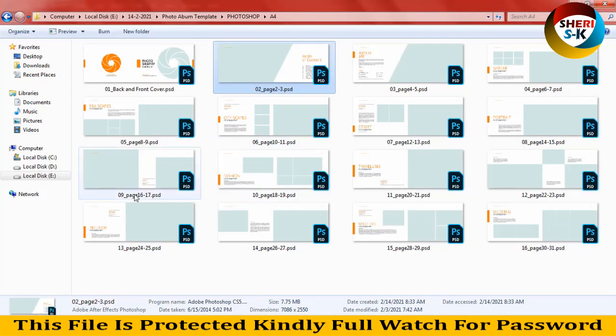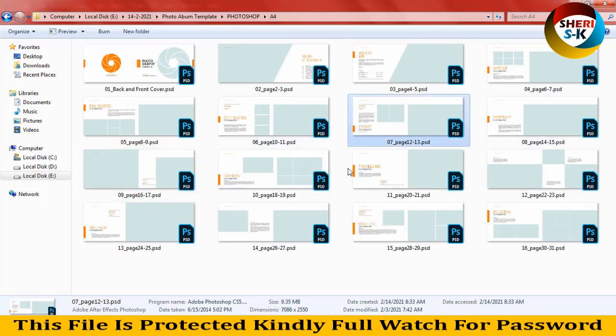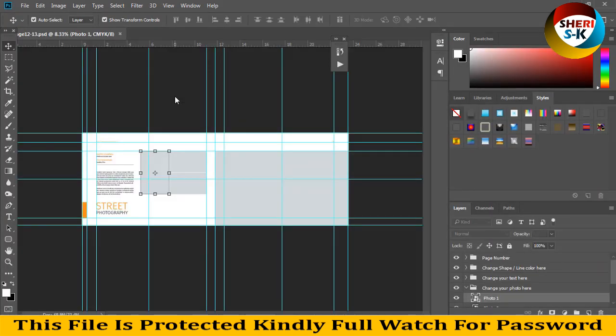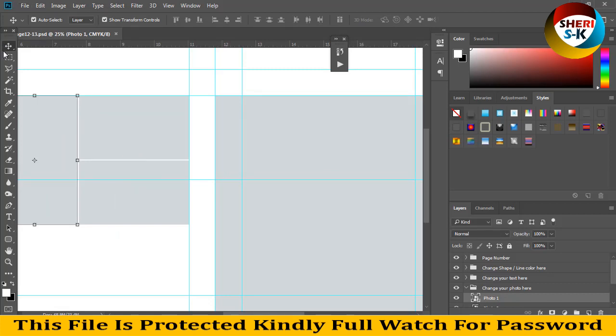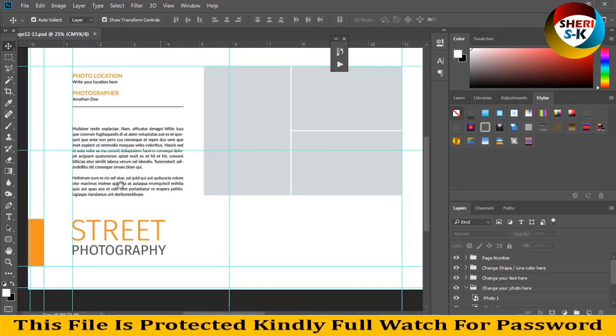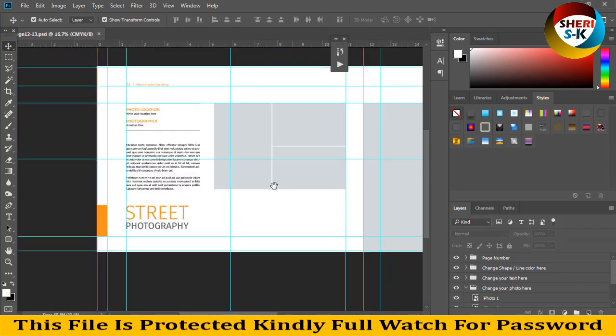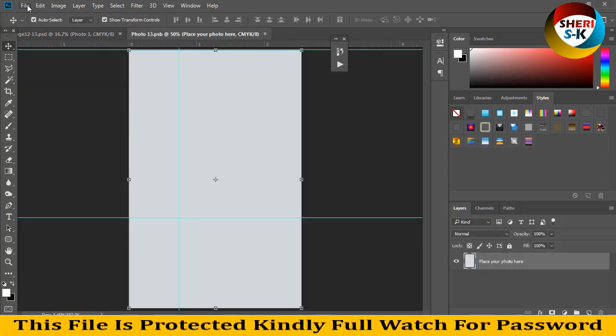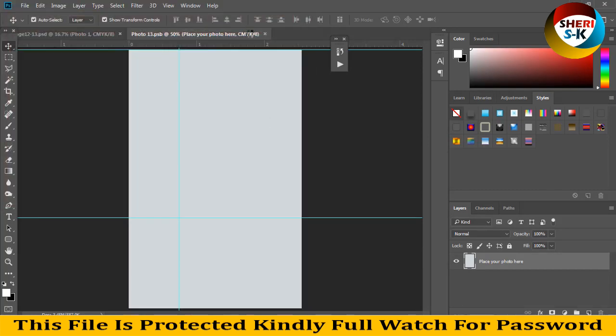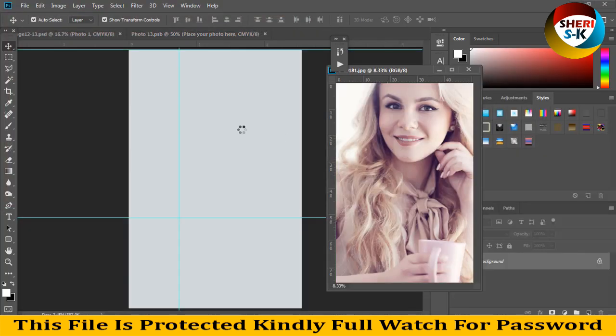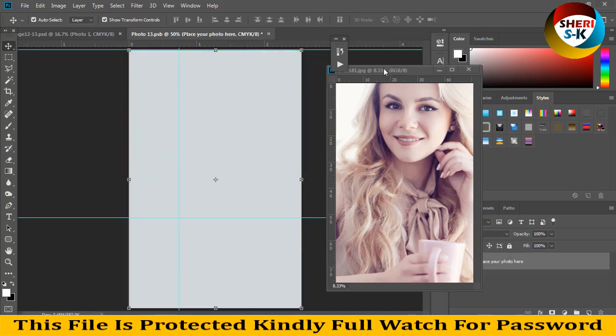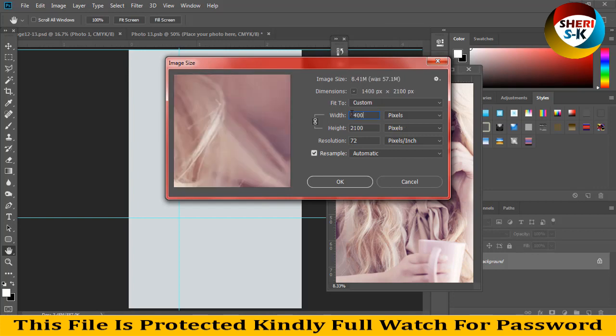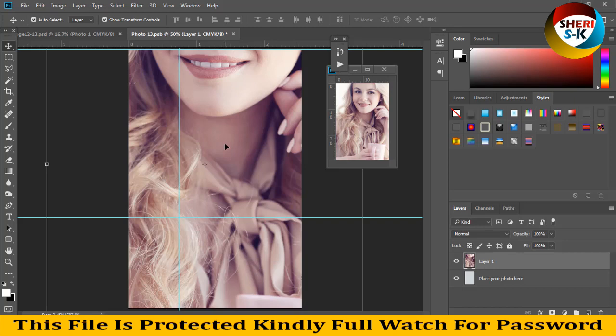Now I'll open another PSD file. Here are three photo options on pages 12 to 13. You can write your own details like street photography, and I'll fill it with photos. These files are high definition, so I can write them at high resolution.